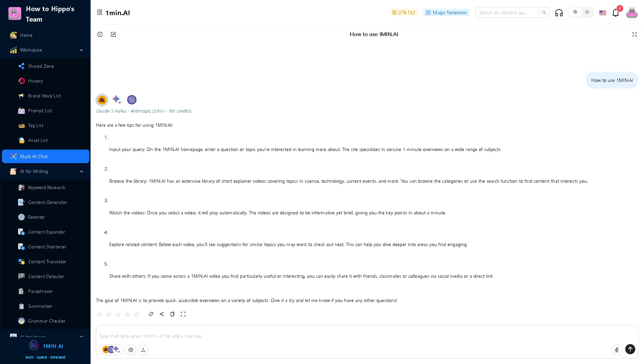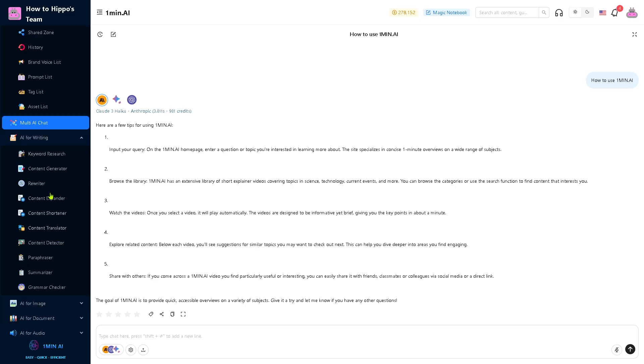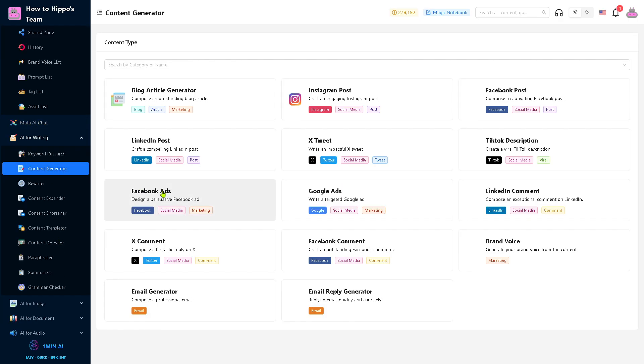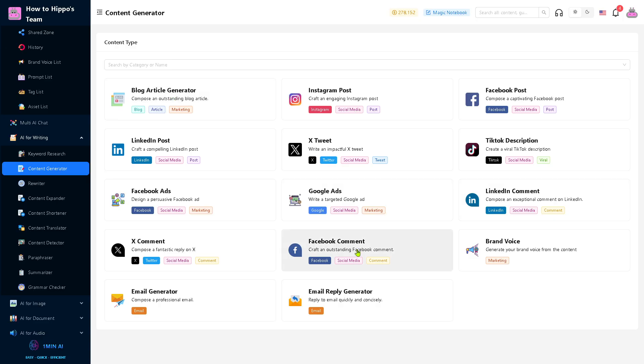The AI writing provides AI tools for text creation. There's a lot that you can use from keyword research, content generator, rewriter, content expander, content shortener, translator, and more. In this instance, we're going to look at the content generator. Is it going to be a blog article generator or for Facebook comment, Twitter comment, Facebook ads, TikTok description, Facebook post? You have a lot of options.